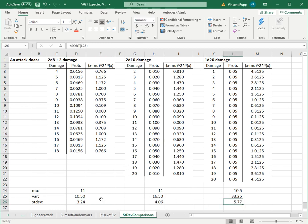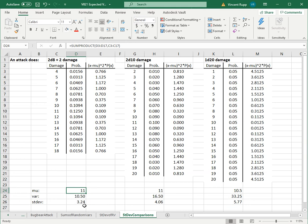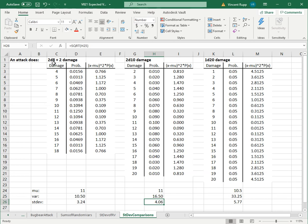In terms of standard deviation, this attack does an average of 11 damage with a standard deviation of 3.24 points. This one has the same average but a little more spread, which makes sense because the plus 2 is not random at all. The only randomness comes from the 2d8, whereas with 2d10, the entire thing is determined randomly.